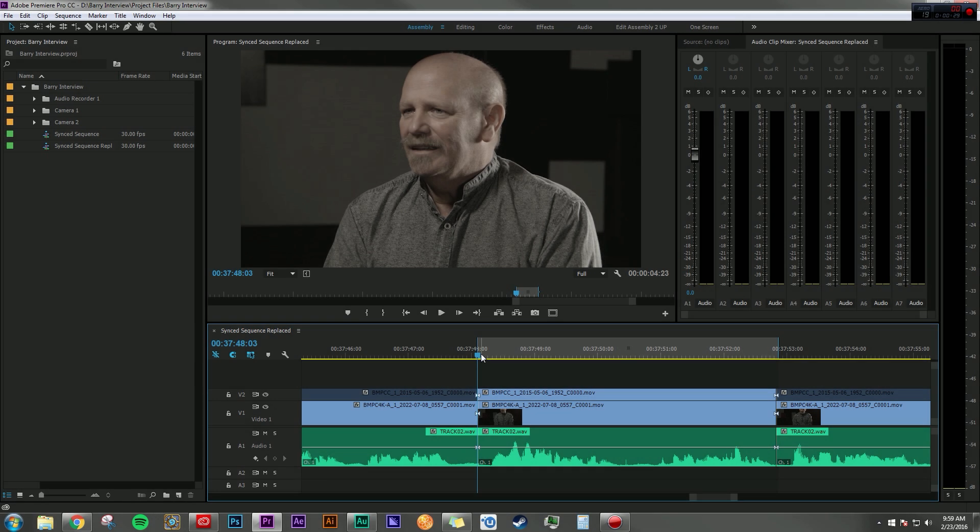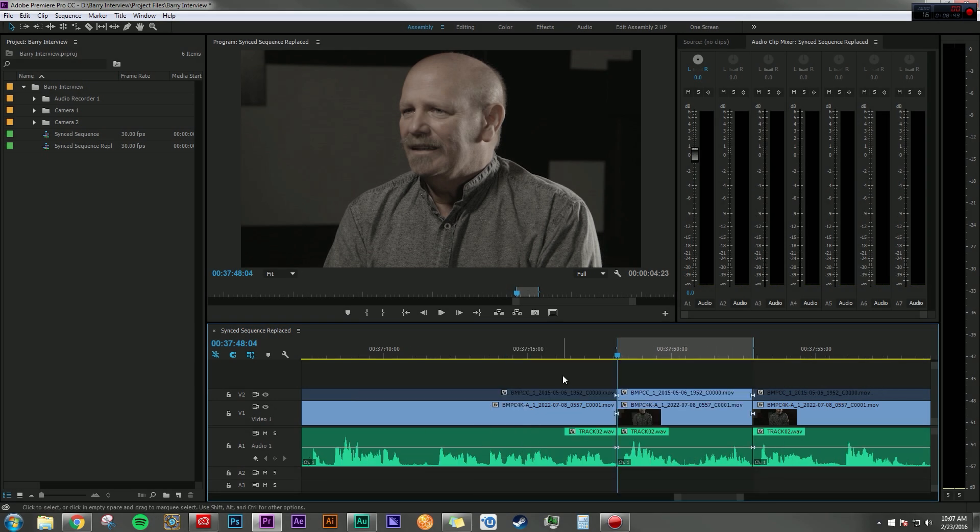Hey everyone, my name is Dan Bernard and I'm going to show you guys a few ways to round trip your audio workflow from Premiere Pro into Audition and then back into Premiere Pro.